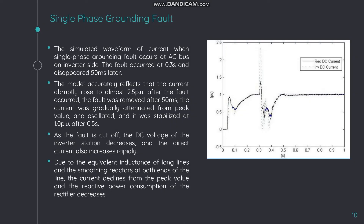A single phase grounding fault is introduced and compared with normal operation. The simulated waveform shows the current when a single phase grounding fault occurs at the AC bus on the inverter side. The fault occurred at 0.3 seconds and disappeared 50 milliseconds later. The model accurately reflects that the current abruptly rose to almost 2.5 PU after the fault occurred. As the current gradually attenuated from the peak value and oscillated, it stabilized at around 1 PU after 0.5 seconds. When the fault was cut off, the DC voltage of the inverter station decreases and the DC current also increases rapidly, with visible vibrations. Due to the equivalent inductance of long lines and smoothing reactors at both ends, the current declines from peak value and the reactive power consumption of the rectifier decreases.